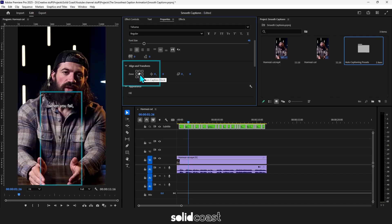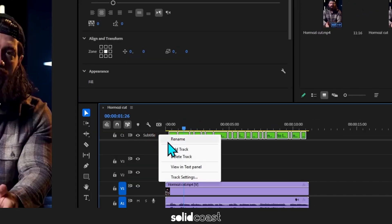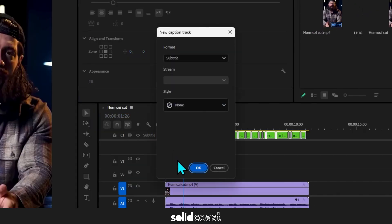Now we could style the captions here, but we can't animate them here. So we're going to add them to the timeline so that we can deal with them like graphics. Right click on the subtitle track, click add new track, click OK.